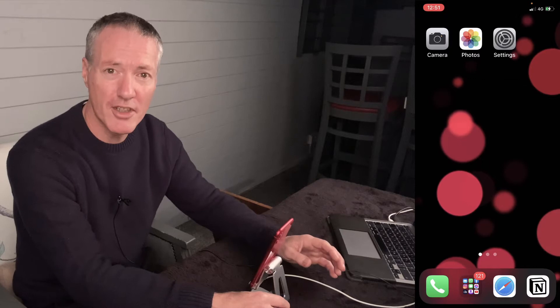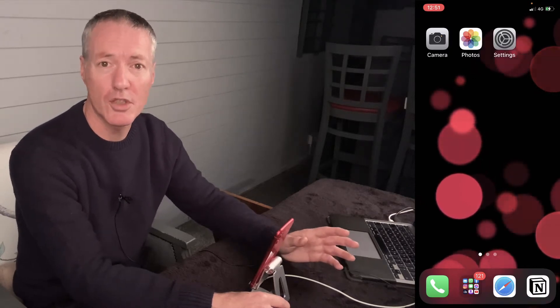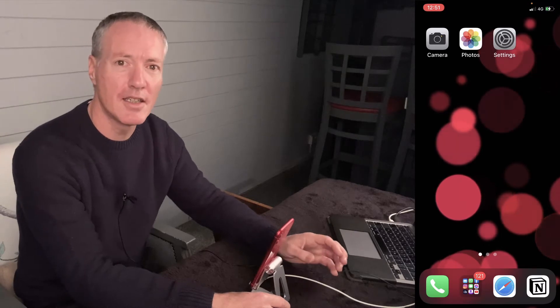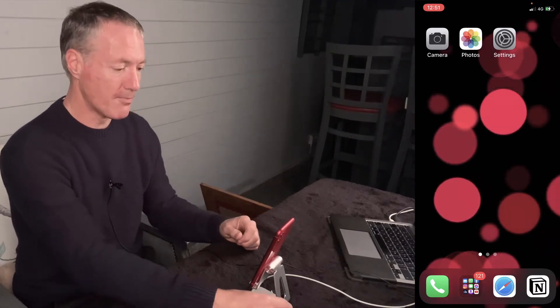Today we're looking at the iPhone video features and all of the functions. If you're new to iPhone or just swapped over from Android, this video will give you all the tips and tricks to get you up and running on video.